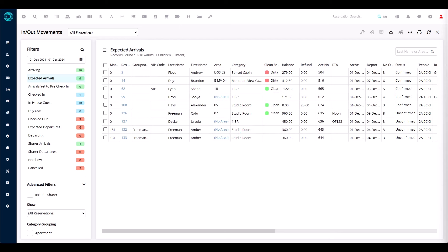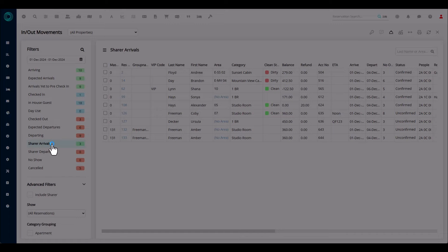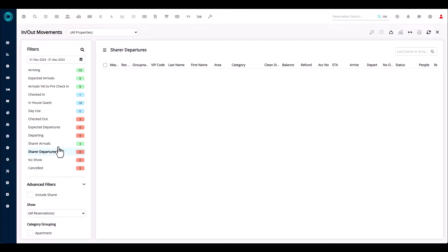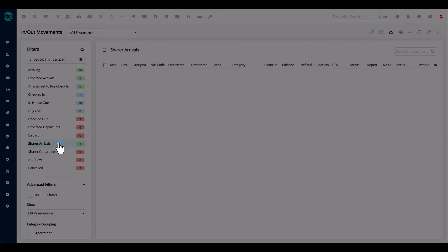To get things kicked off, we're going to start down the left-hand side in the filters and go to sharer arrivals. You'll see we have sharer arrivals and sharer departures. Sharers are secondary or third guests on a reservation. You may be familiar with the function of adding a second, third, fourth, or fifth guest to a booking. Here we can see if they're arriving on separate days.